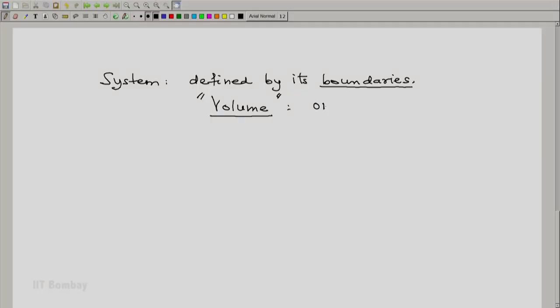A system may have other characteristics — it may have some mass, it may have some energy, it may have some electric charge — but any system must have a volume associated with it. It could be a system as small as a small droplet of water or a small bubble of vapour, or it could be a large system such as whatever is contained in this room. We will look at other properties of systems later. In fact, what is meant by a property is something we have yet to define — in this course we will find that we talk about certain concepts and ideas but define them slightly later.